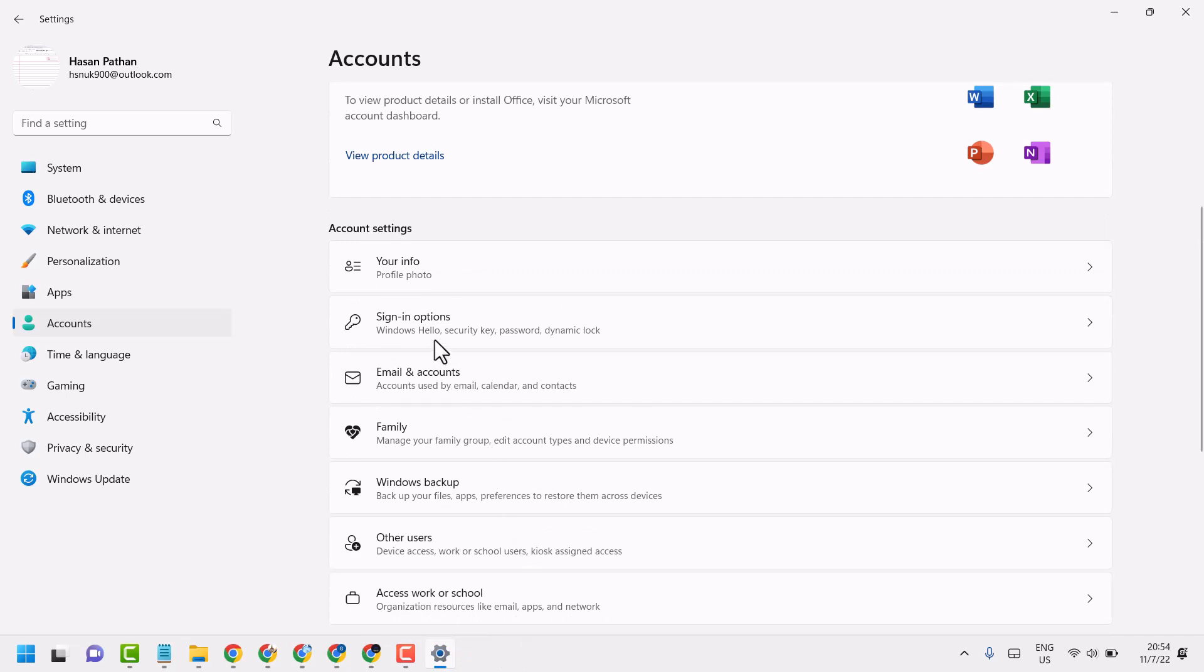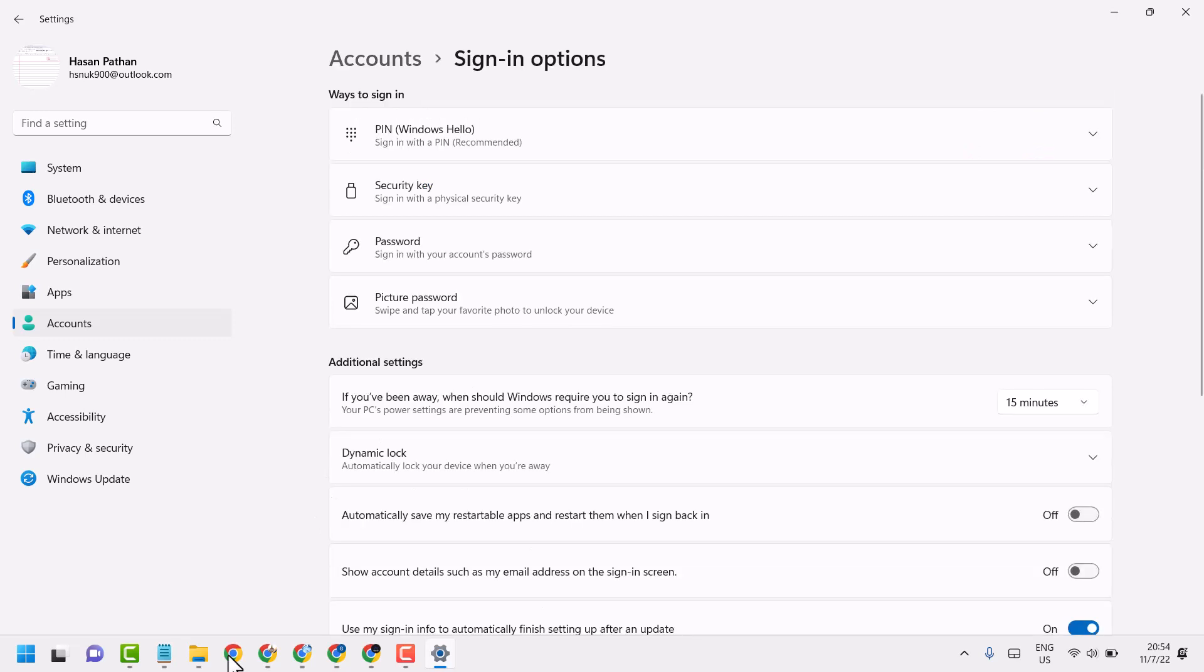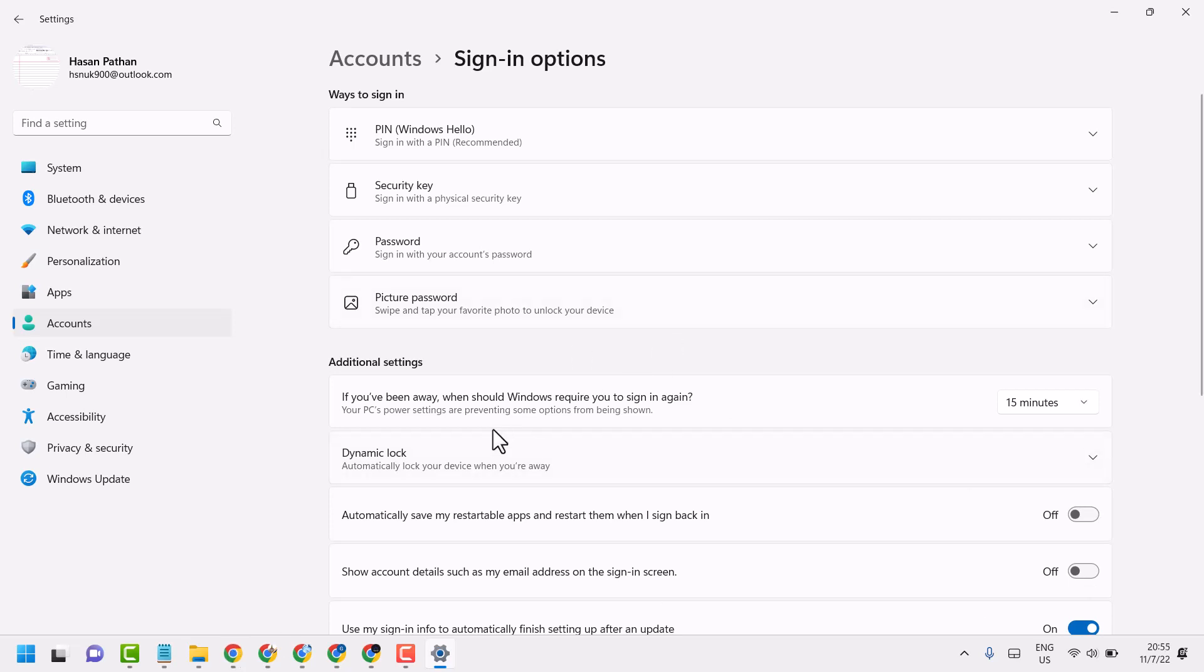Now underneath Additional settings, you will see 'For improved security, only allow Windows Hello sign-in for Microsoft account on this device.' You will see that option.